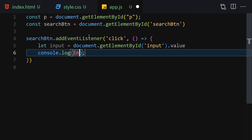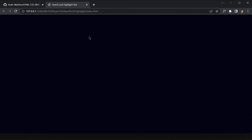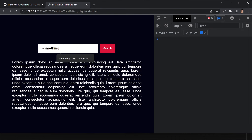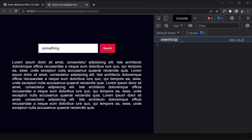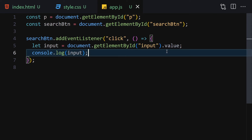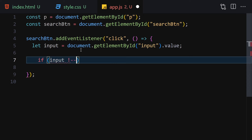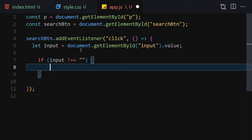We can log the input value to the console. If I type something and click the button, we can see the value in the developer tools. Now let's remove that log and add a check: if the input value is not equal to an empty string, we'll proceed.